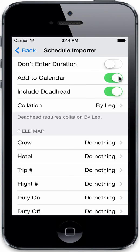You can determine in the schedule importer settings whether or not to integrate with the calendar. When you import your trips, it will automatically create appointments for those trips on your specified calendar in the settings calendar area.